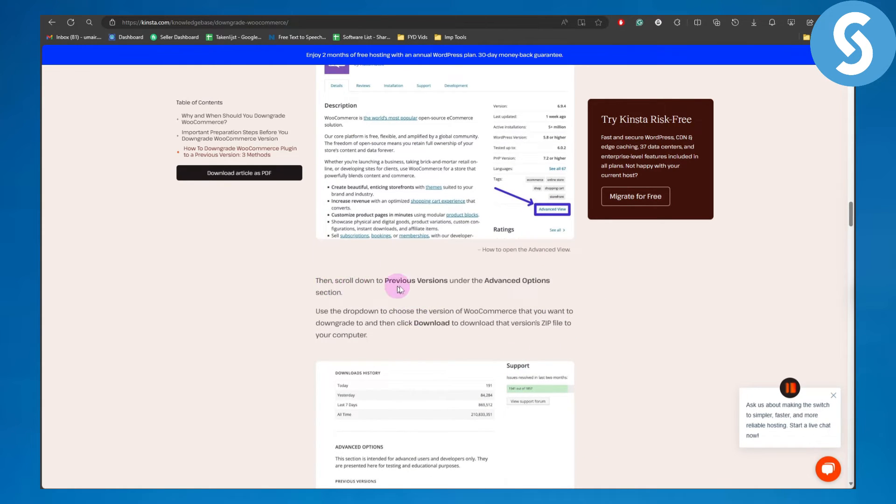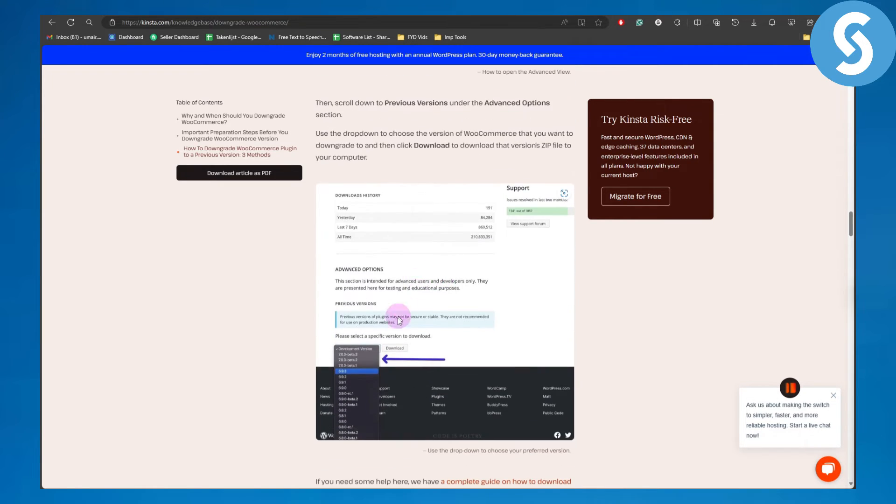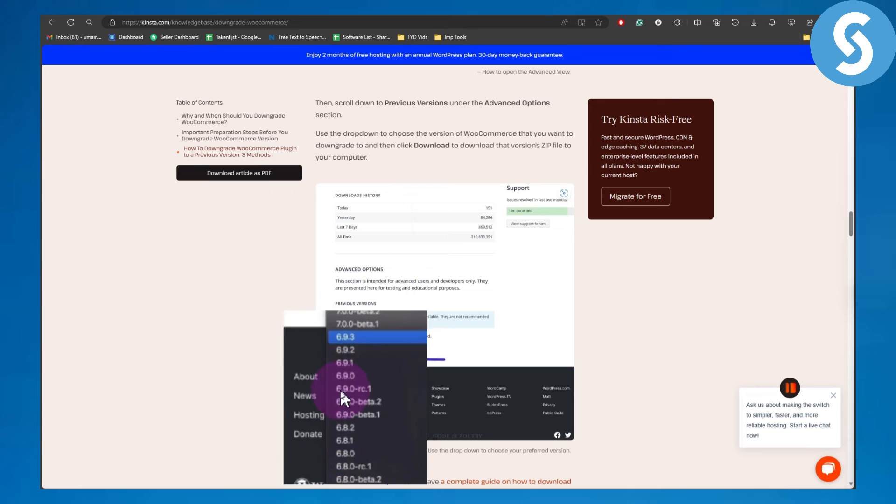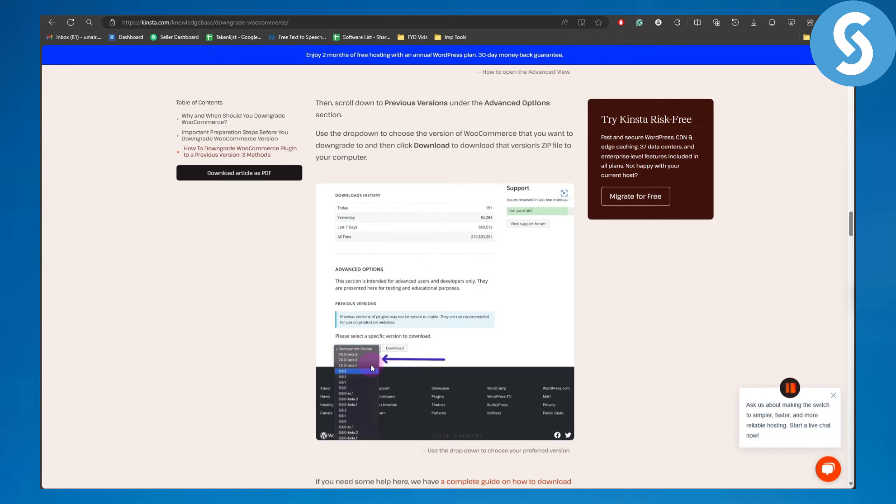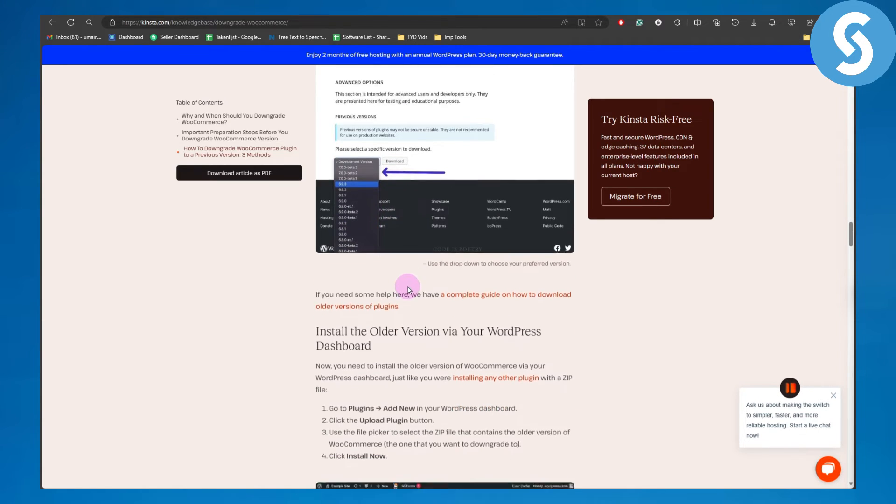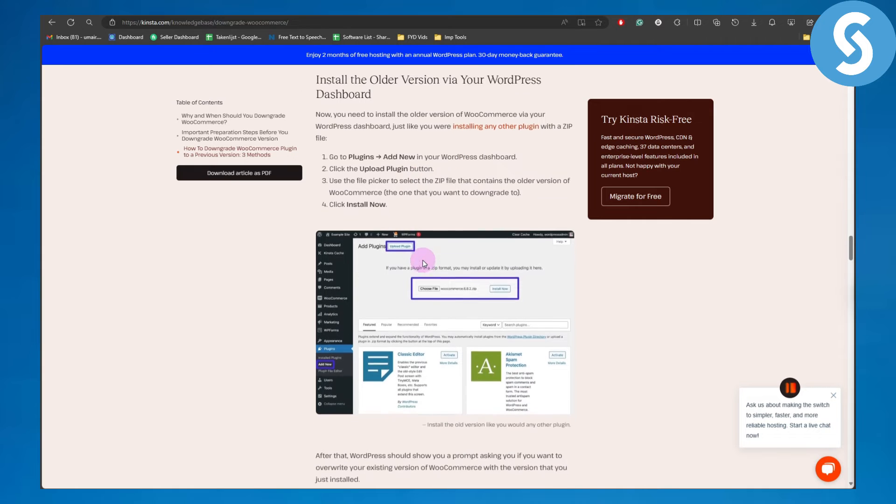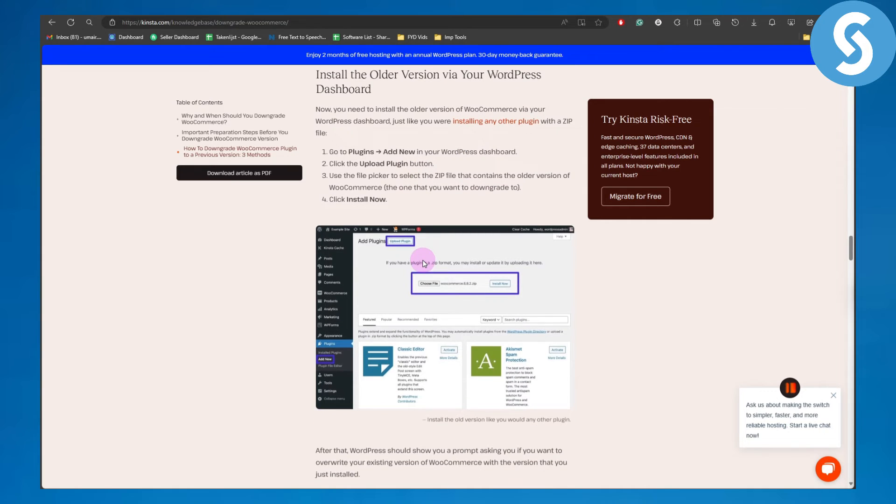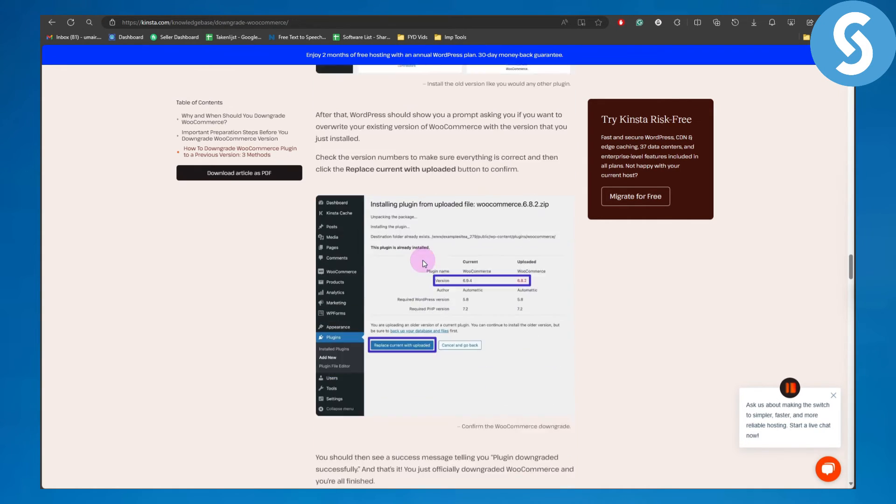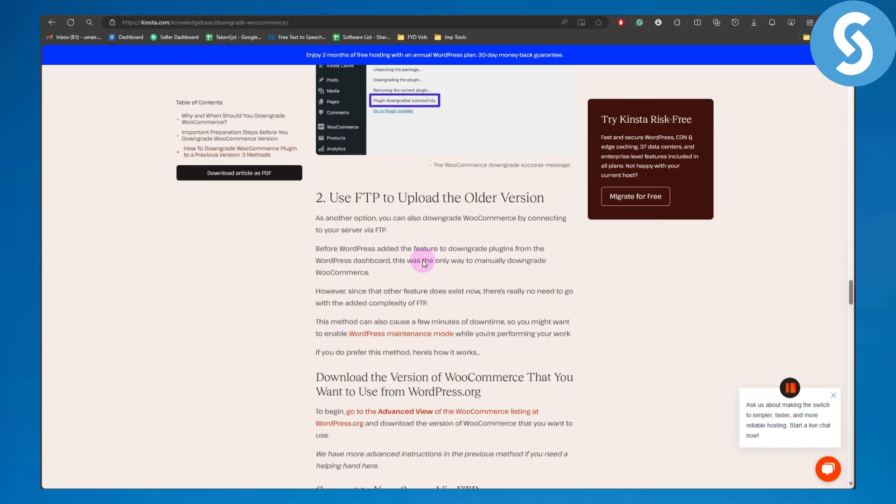Then scroll to Previous Versions under the Advanced Options, and you can see the previous versions available. You can select any version you'd like to install and then simply install the previous version like a normal installation process.